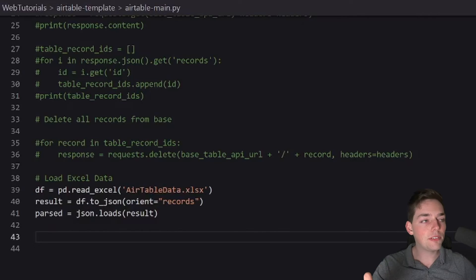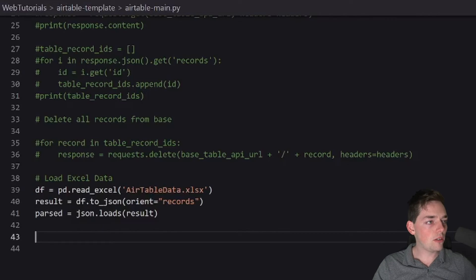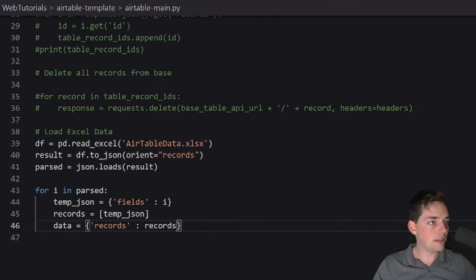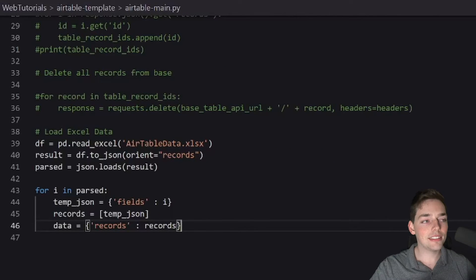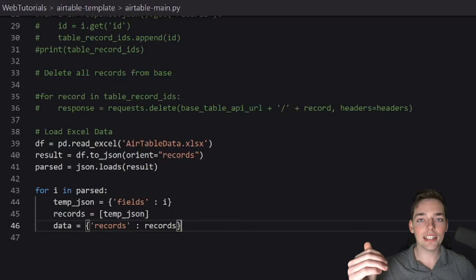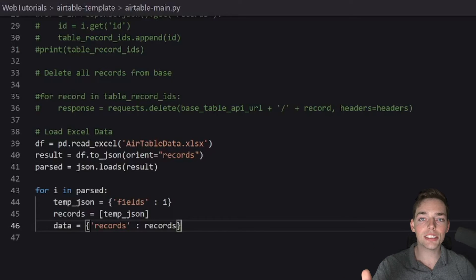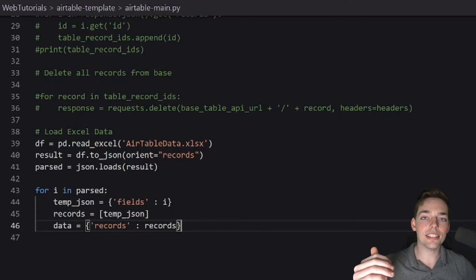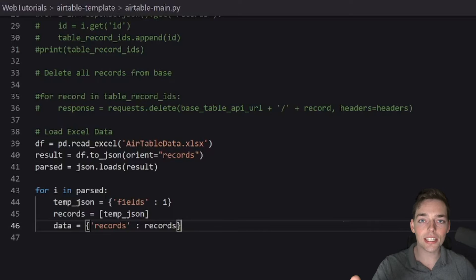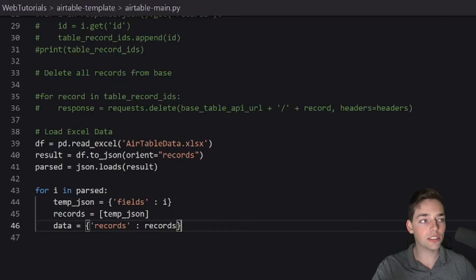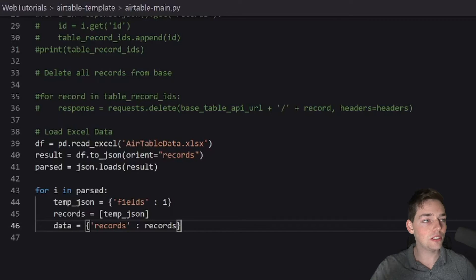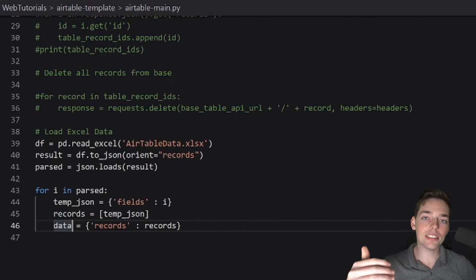This section can get kind of complex with the words. So I strongly encourage you to look at the example JSON that we're trying to build down below in the description. But to explain with words, and hopefully not too complex, all we're trying to do is to create a JSON. At the very top level, it has a key of records.